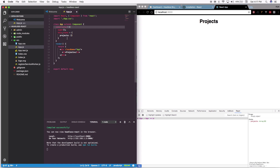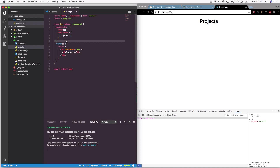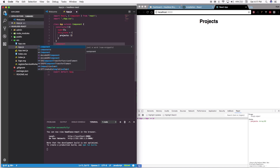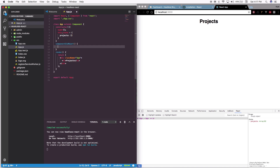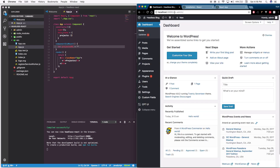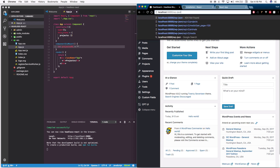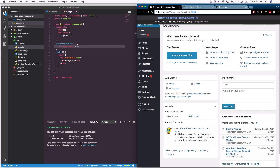The next thing we need to do is set a function that runs whenever the component mounts. We'll put that right after our constructor: componentDidMount. We're going to set a variable — let projectsUrl — and this is going to be the JSON data we're pulling from WordPress. We want to pull only our projects, so the URL will be: /wp-json/wp/v2/projects.